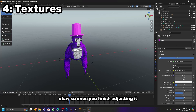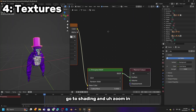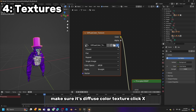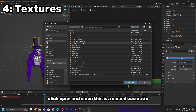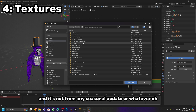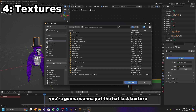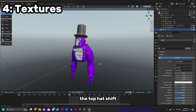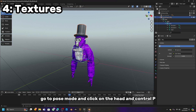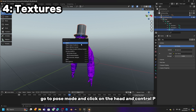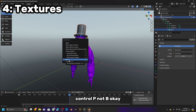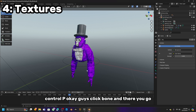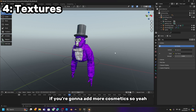Once you finish adjusting it, click on it, go to Shading, and zoom in or out. Go to Closest, make sure it is Diffuse Color Texture, click X, click Open. Since this is a casual cosmetic, put the Hat Last Texture. Now hold the Top Hat, Shift-click your rig, go to Pose Mode, click on the head, and press Control P. Click Bone. Do the same thing for any additional cosmetics.